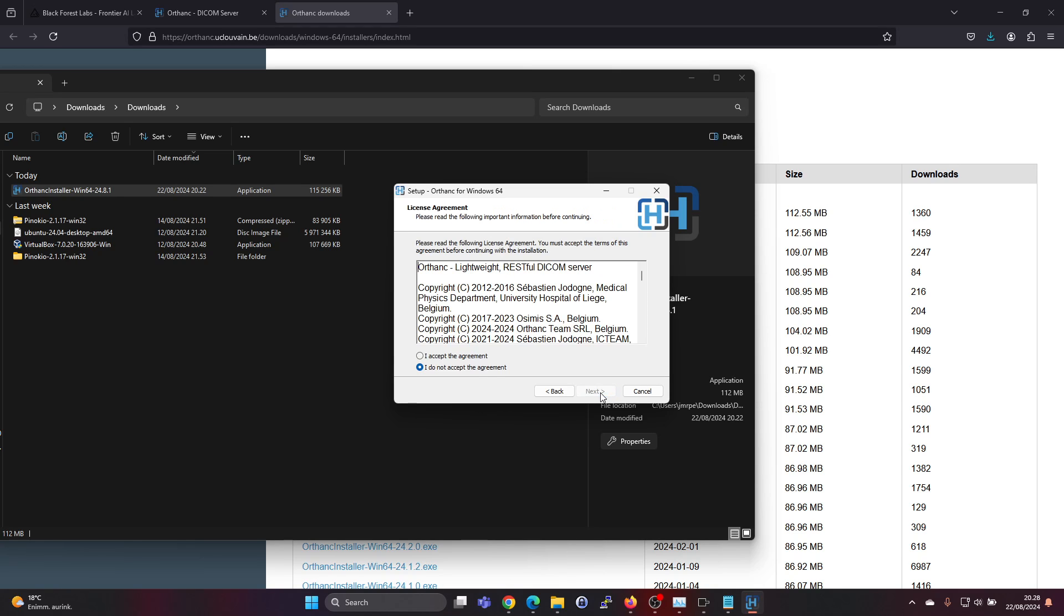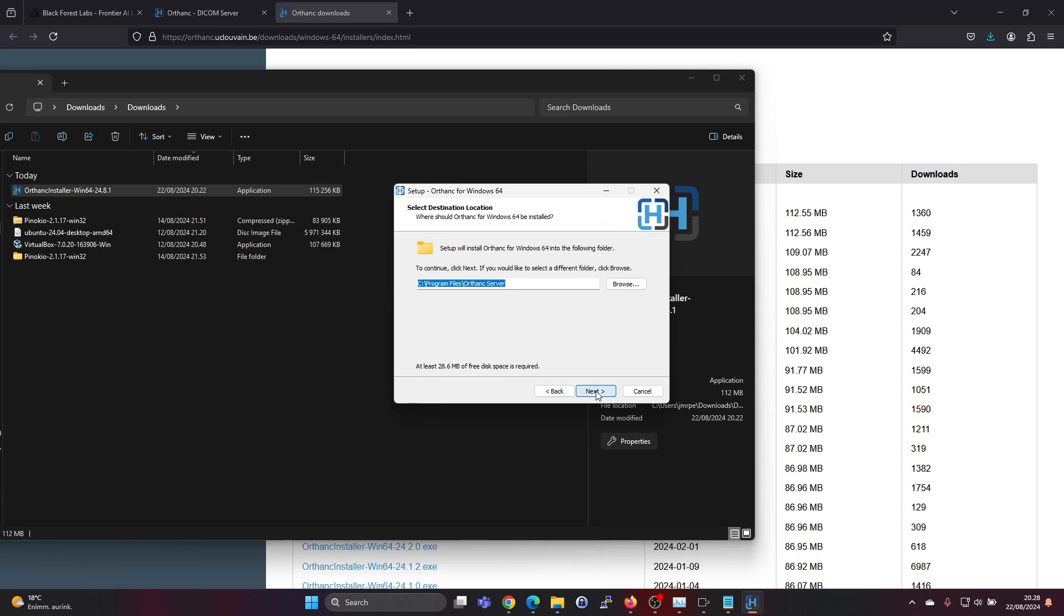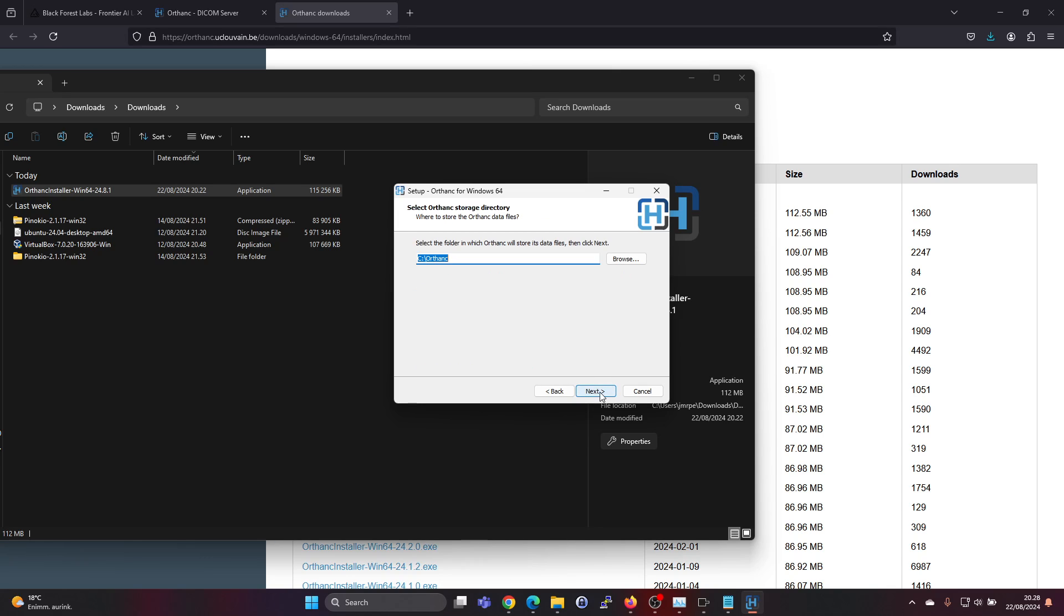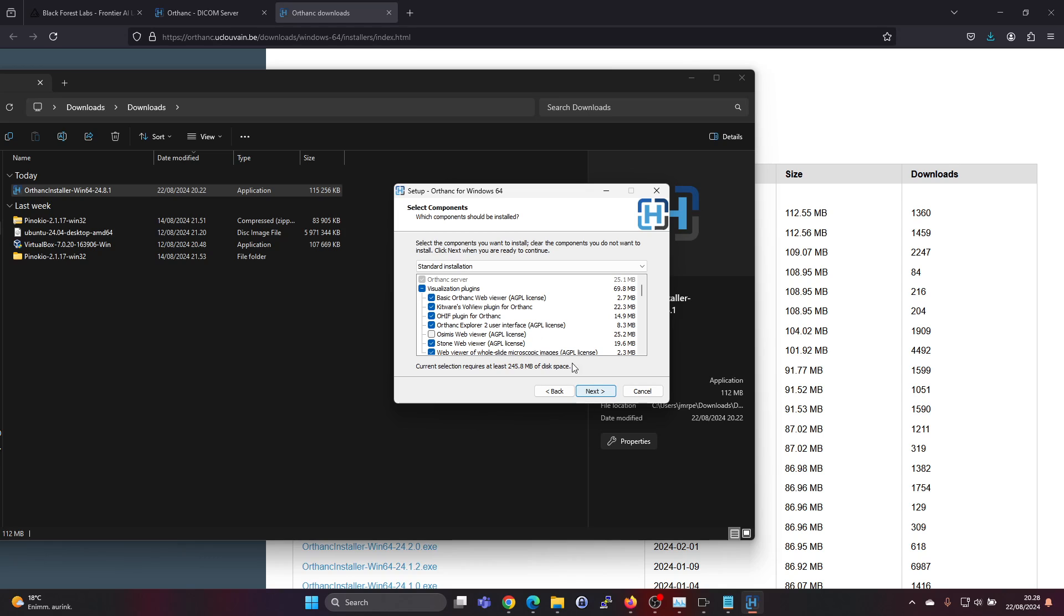Click on next. Accept the agreement. Select the folder. The default is fine. And the data will go to C Orthanc, that's fine as well. You can choose which visualization plugins you want to install.